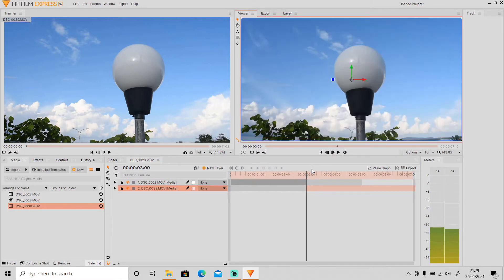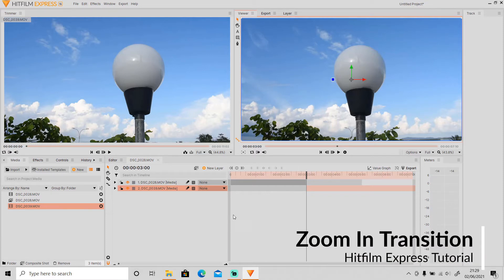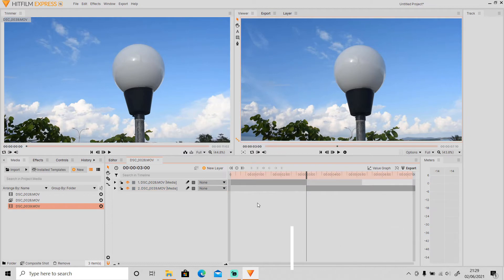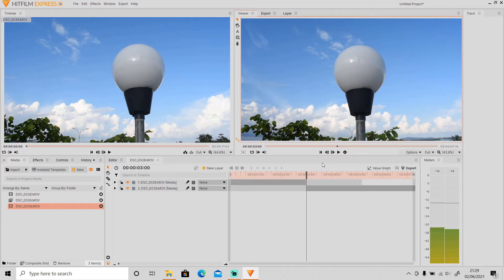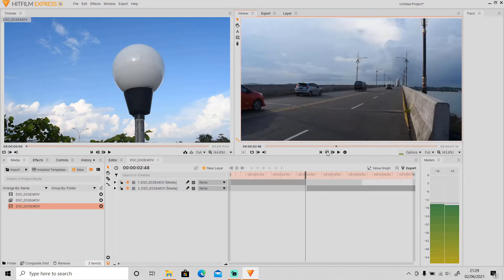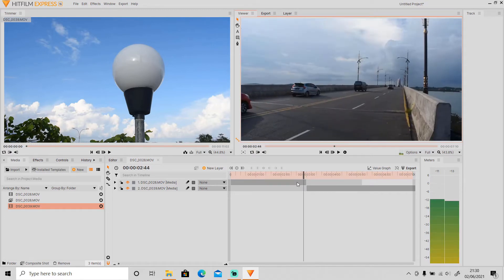First let's do the zoom in transition. I want the transition to last 12 seconds, so I need to put the transition between these two videos. I need to divide 12 by 2, so that will be 6 — I need to go back 6 frames and apply the transition from here.